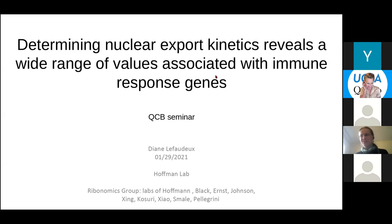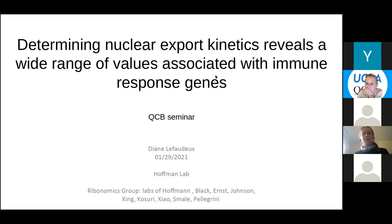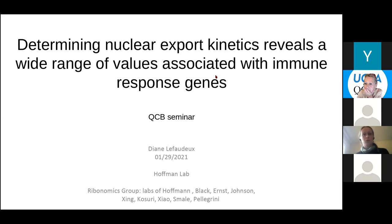Hi everyone, thank you for having me here to present my work. I'm Diane Lefoude. I've been in the Hoffman lab for four years, working on early sequencing mostly. My main project was to determine how nuclear export kinetics revealed a wide range of values associated with immune response genes. Most of this project's data was generated as part of the ribonomics group with a lot of UCLA labs involved.